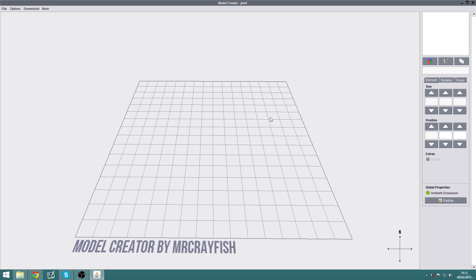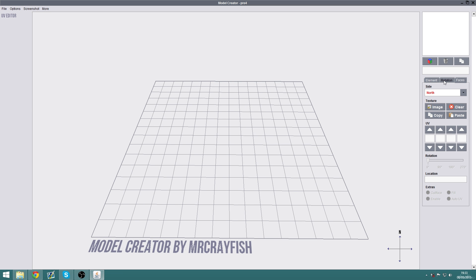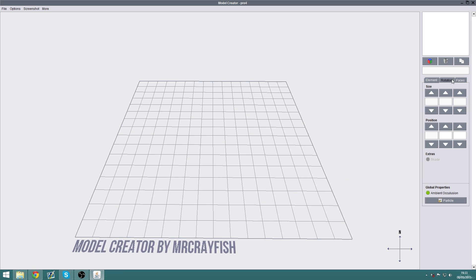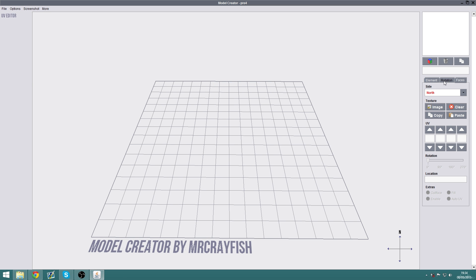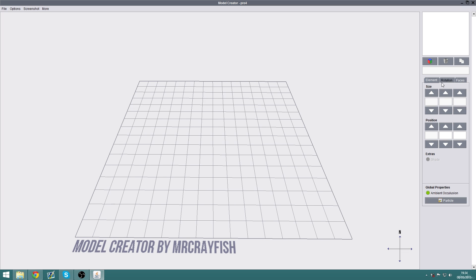Over on the right we have all the tools used for actually building block models. In the top right is the elements list, which lists all the different elements used in the block model. We also have three buttons below that: the new element button, the remove element button, and the duplicate element button. If you're unsure what any button does, there is usually a tooltip when you hover over it. Below that is the element name so you can rename elements to keep things organized. Then there are three different tabs: Element, Rotation, and Faces. For this episode we're only going to concentrate on the Element and Faces tabs.